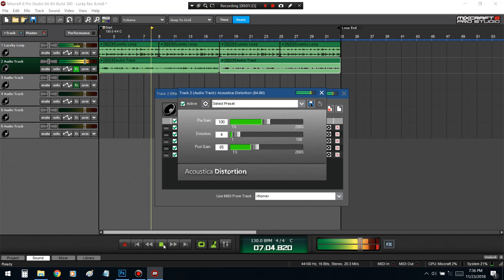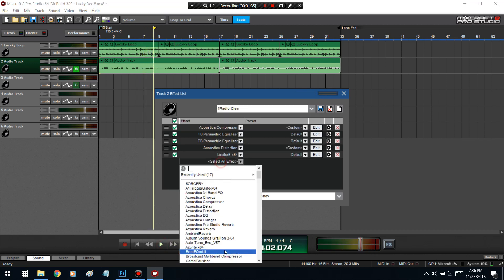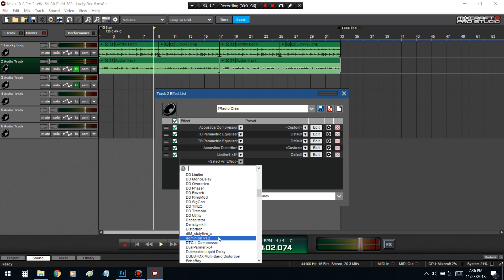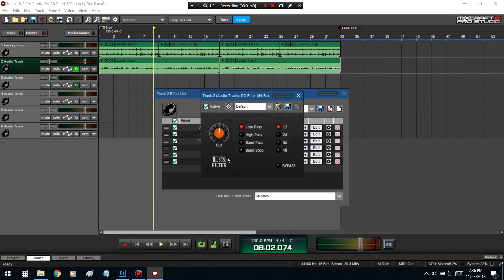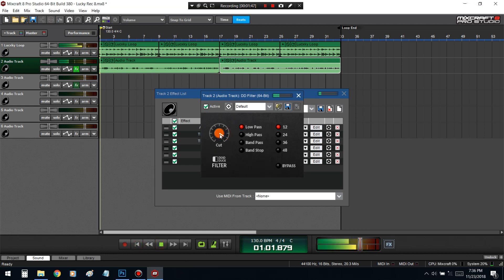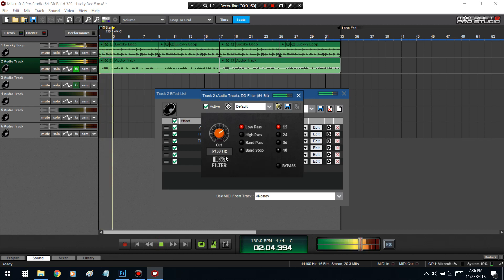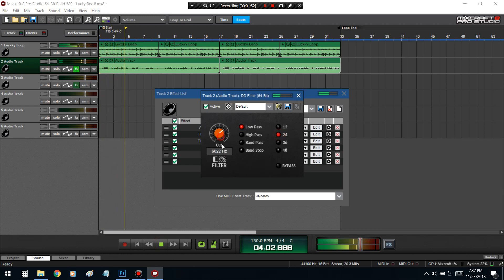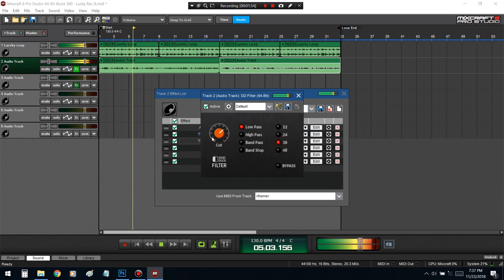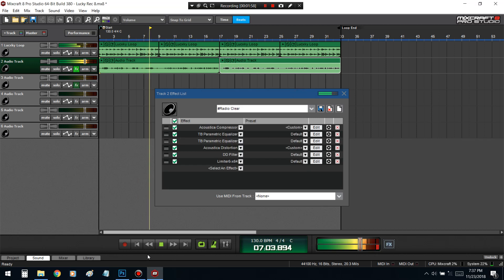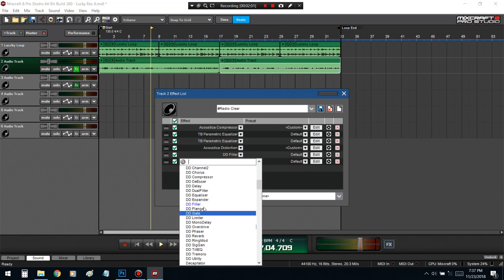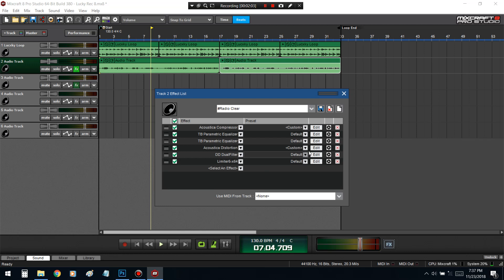One more thing, let me get a dual filter on there. Because it's getting a lot of the high frequencies, you should not cover it up with the low pass filter. Hold on, I need some resonance, so I gotta get a dual filter.